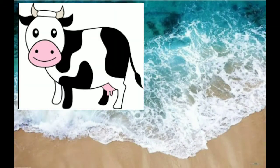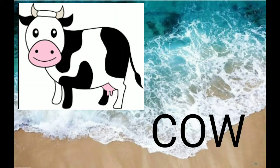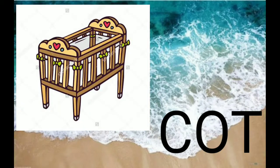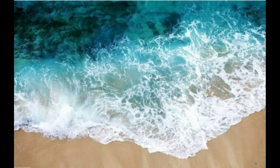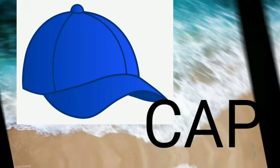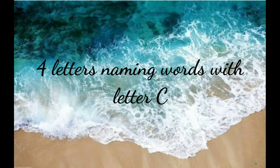Now this is the first picture. See here — this is cow, C-O-W, cow. Then next is cat, C-A-T, cat. Then next is cot, C-O-T, cot. Next comes cap, C-A-P, cap.